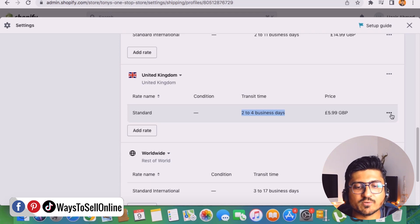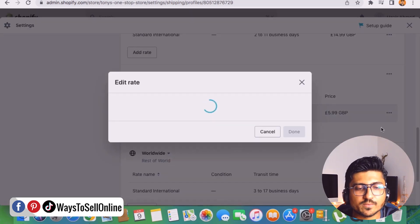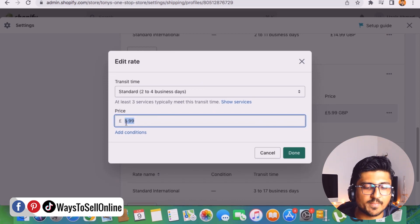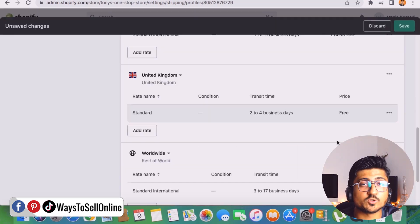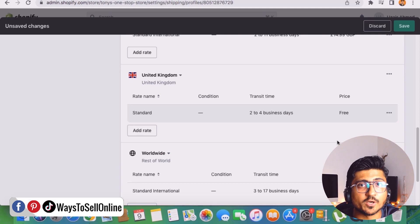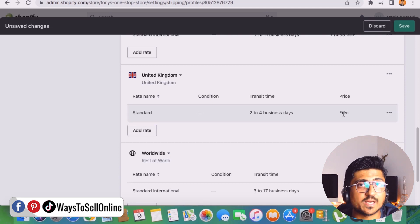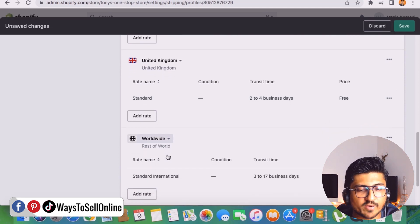So if we want to make this £5.99 shipping price zero, we need to click on these three dots on the right side and click on edit rate. And from there we can just edit that rate and make it to zero and click on done. So as soon as you click on done you'll see that the price here is free from £5.99.